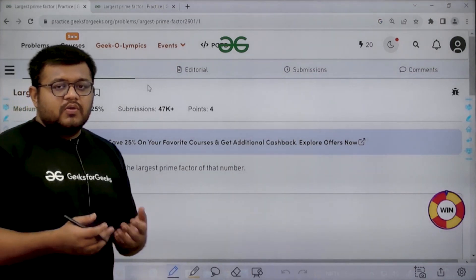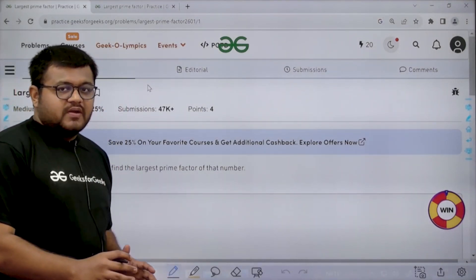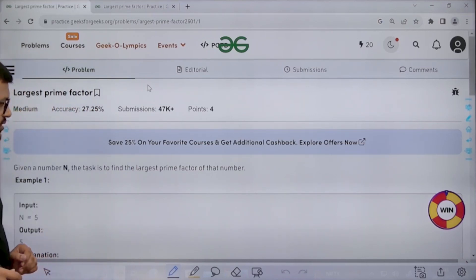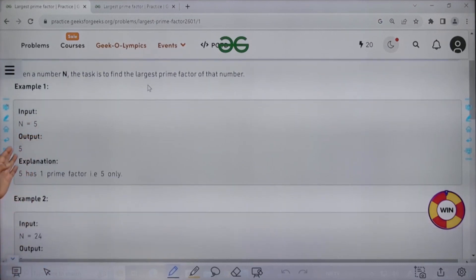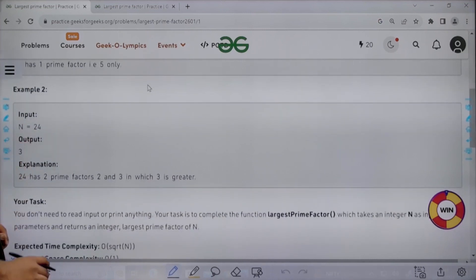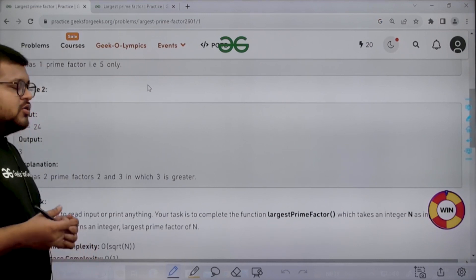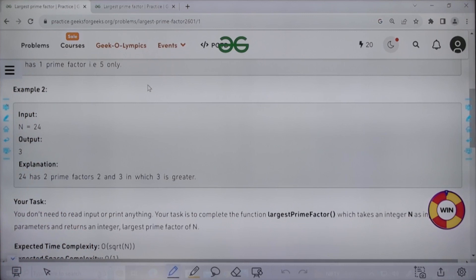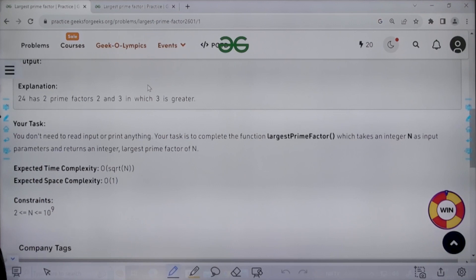The question is very simple to understand. We are given an integer N and out of all the prime factors of that number, we need to return the largest prime factor. For N equal to 5, the output will be 5 because 5 itself is a prime number. For N equal to 24, it can be represented as 2 × 2 × 2 × 3 in its prime factorization, so the largest prime factor for 24 will be 3.